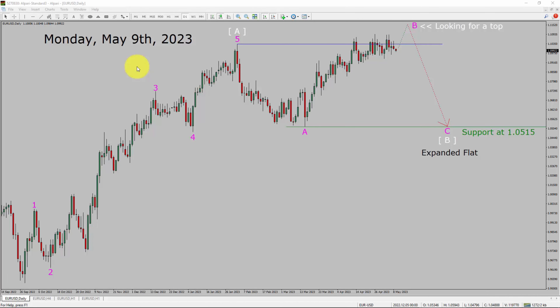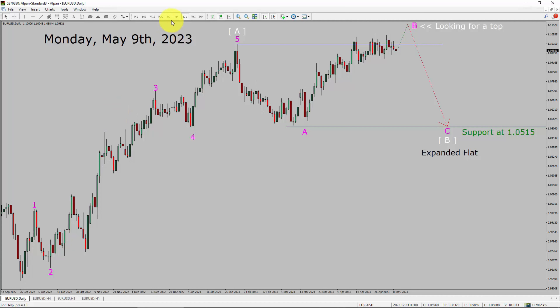Today is Monday, May 9th, 2023. I am going to analyze the EURUSD currency pair. Let us start the top to bottom Elliott Wave Analysis.